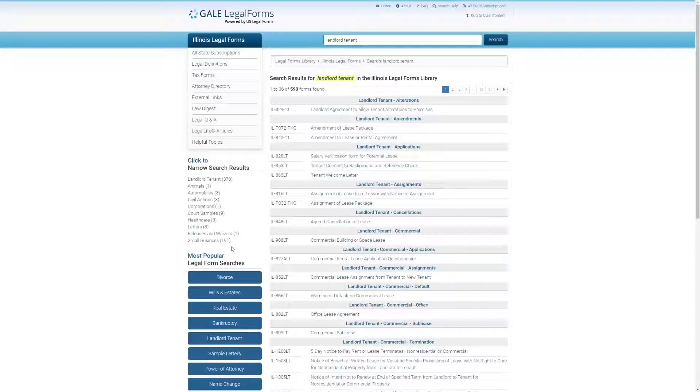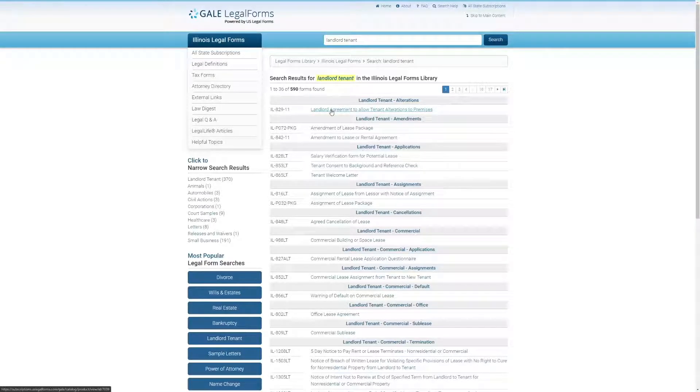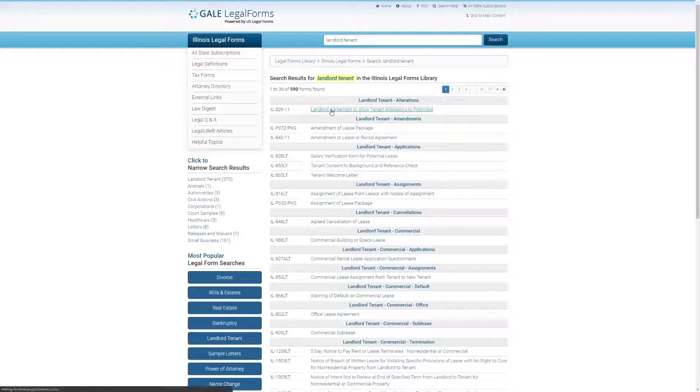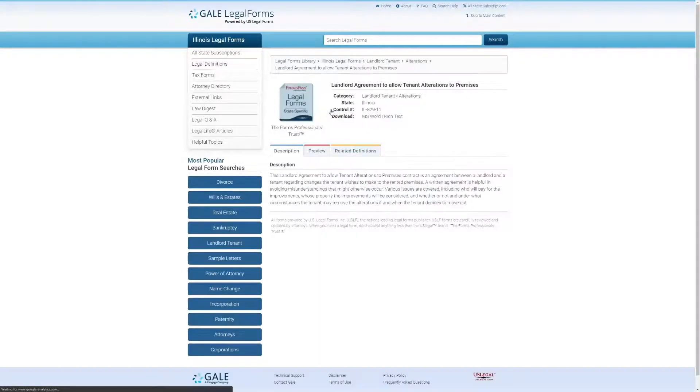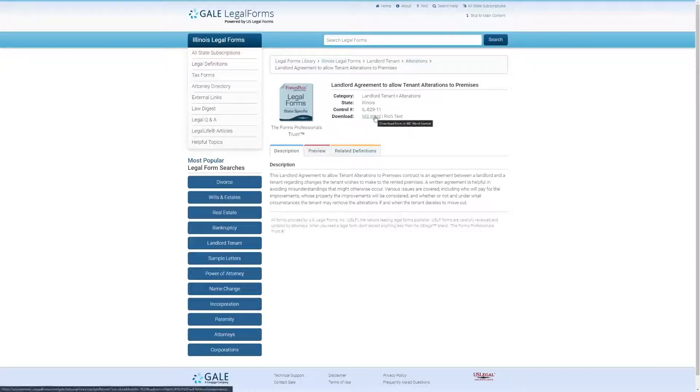Now if you were a tenant, for instance, who wanted to make some changes to the property that you rent, it might be good to check out this top form here, Landlord Agreement to Allow Tenant Alterations to Premises. After we've clicked on it, we can download this form in Microsoft Word format.